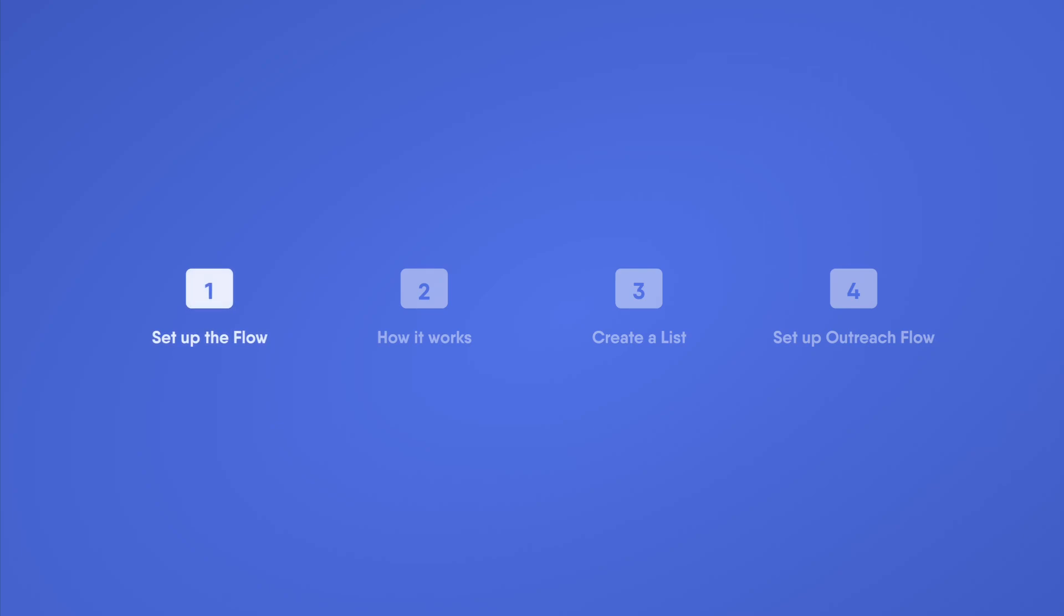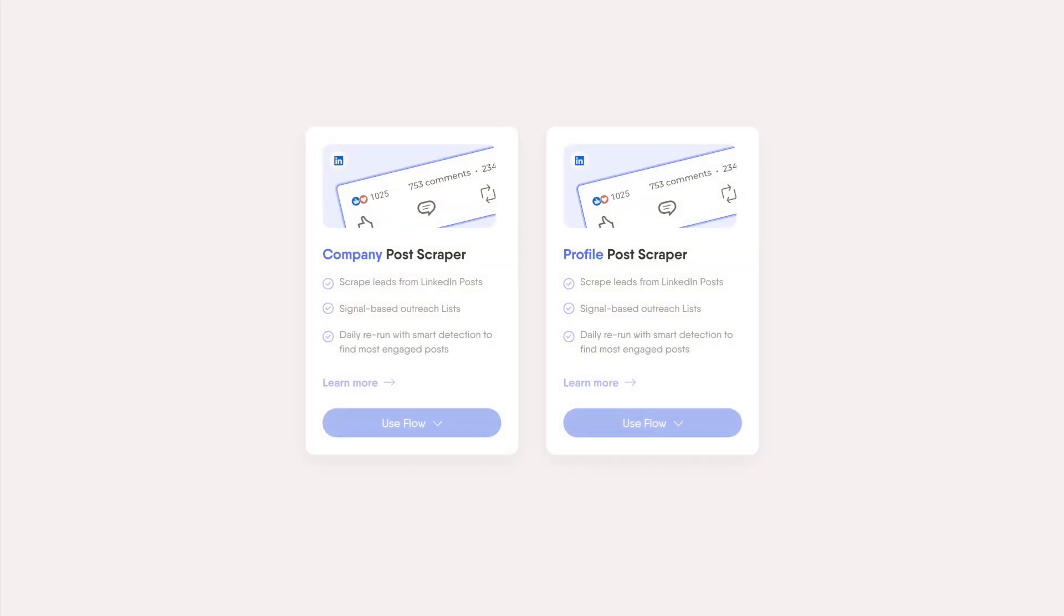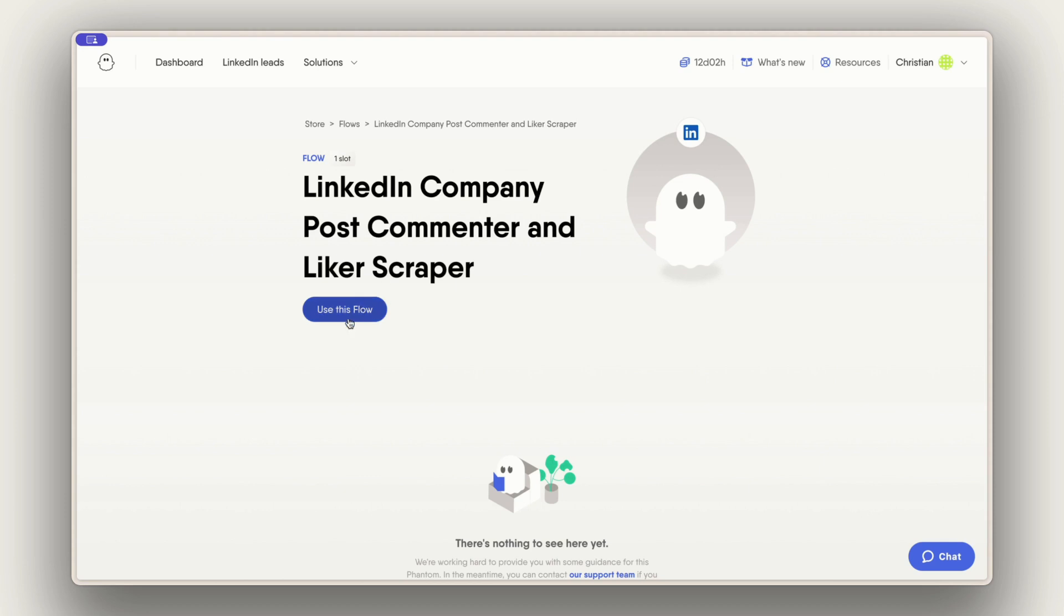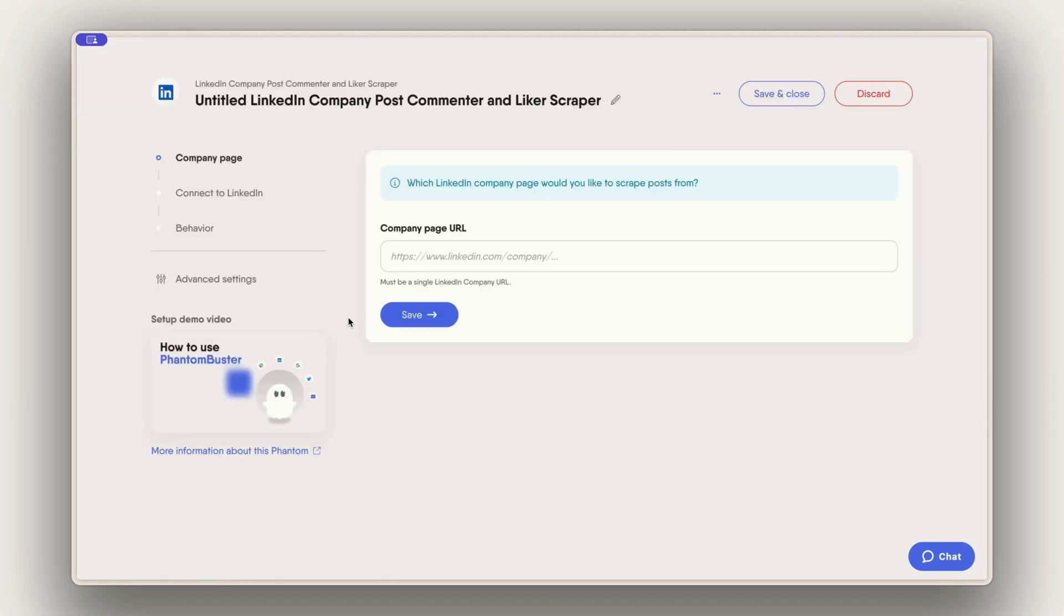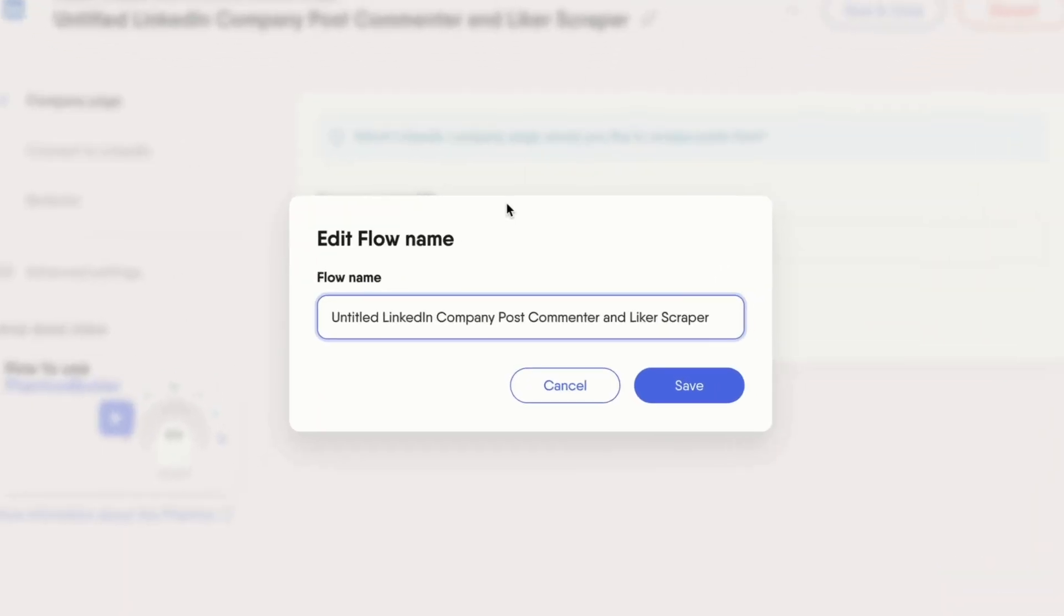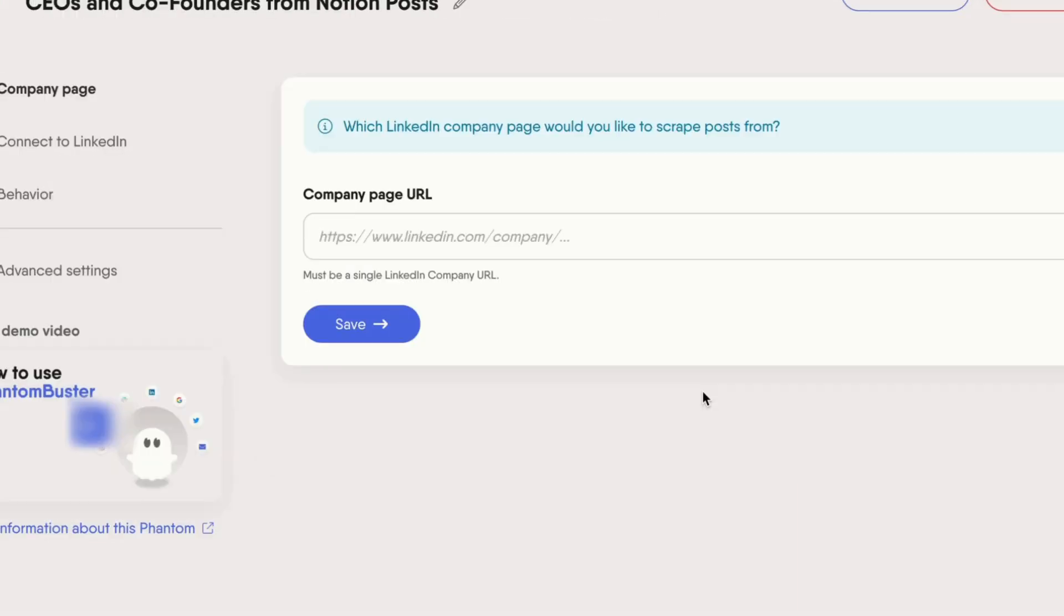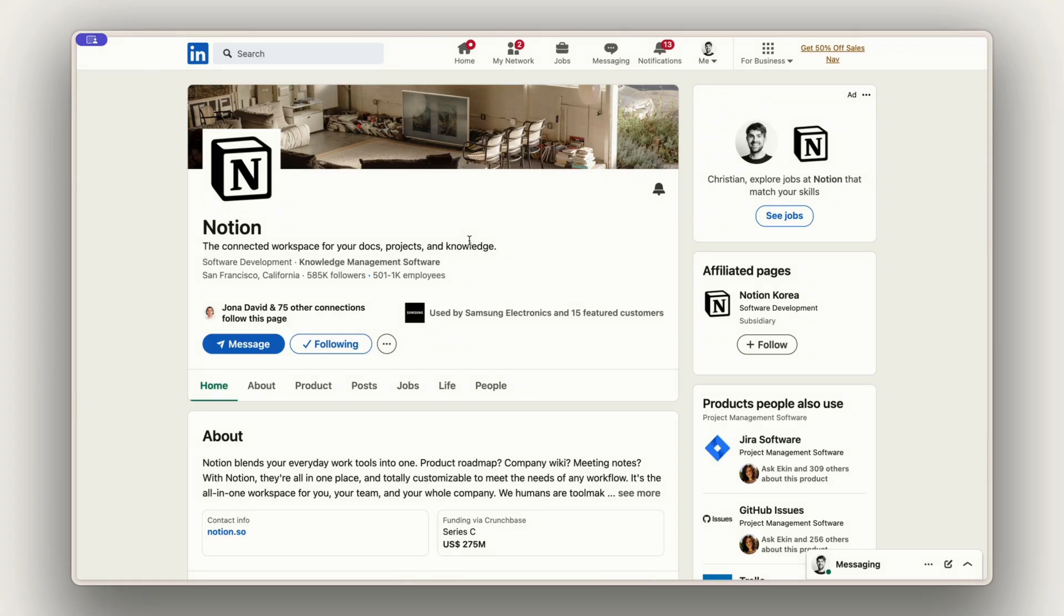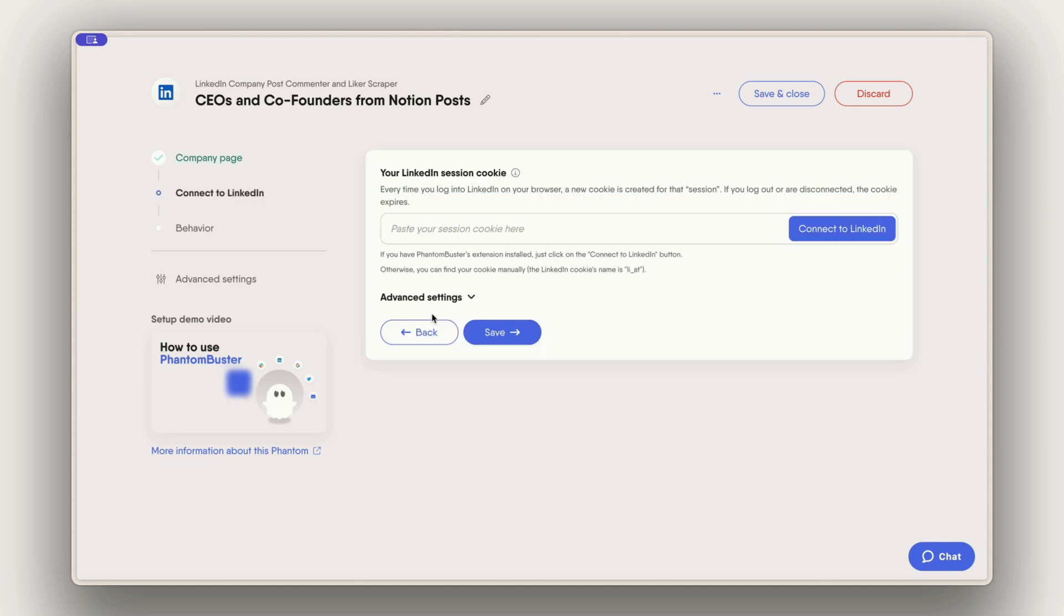Now let's set up the flow. You will find two different flows if you want to scrape from company posts or personal posts. I'm going to create a new scraper for company posts and give it a name. In my example I want to find CEOs and co-founders that are engaging with Notion posts. All I need to do is find the company URL, paste it in my setup.